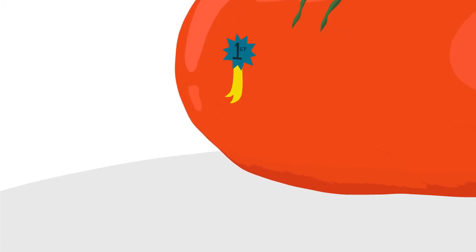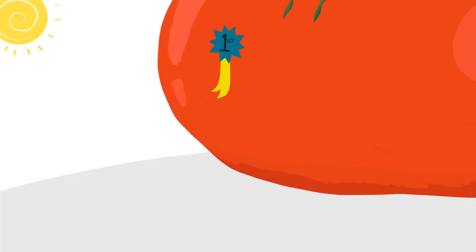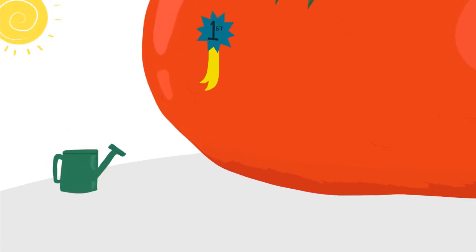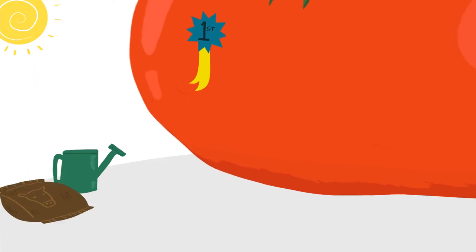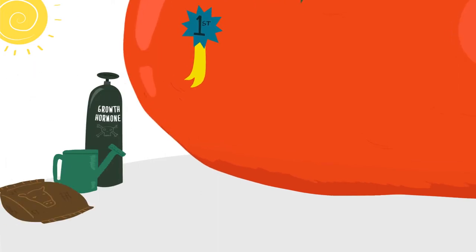And if we want to win the world's biggest tomato contest, it might take us years to discover the perfect balance of sun, water, fertilizer, and, shh, our super secret plant food.